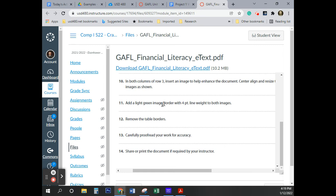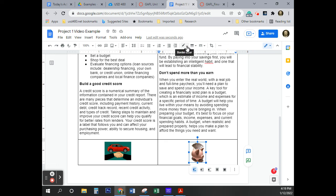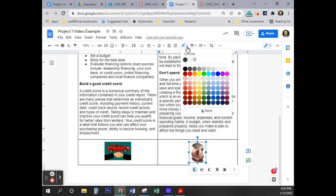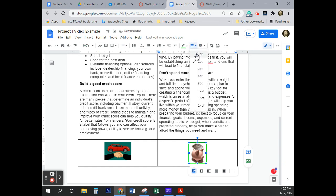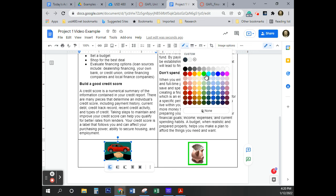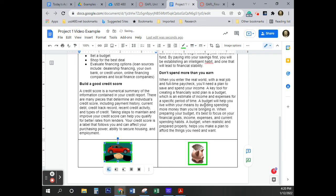Now apply a light green border with a four-point weight to both images. With the image selected, click the border color option up top and choose green. Then set the border weight to four points — 'point' here refers to line thickness, historically the smallest size a printing press could produce. Apply the same green, four-point border to the second image as well.